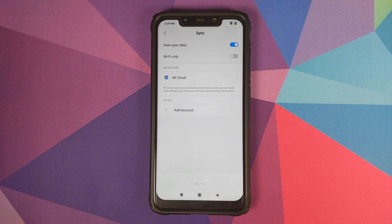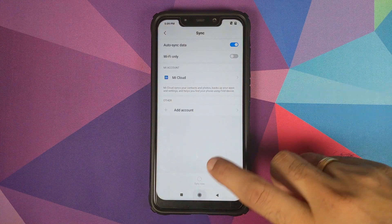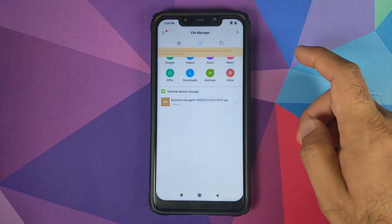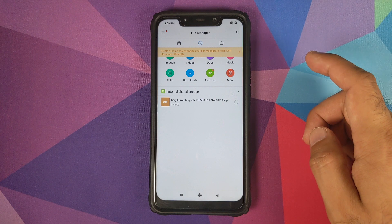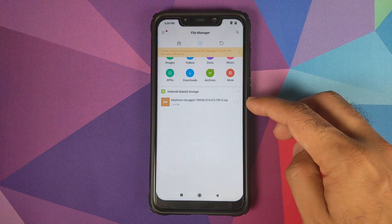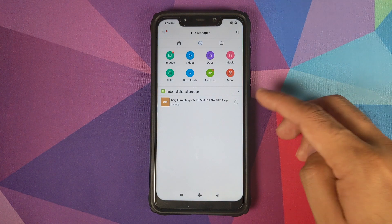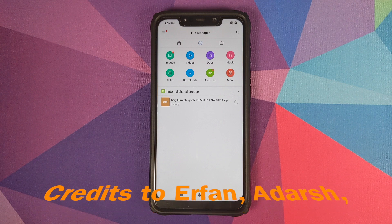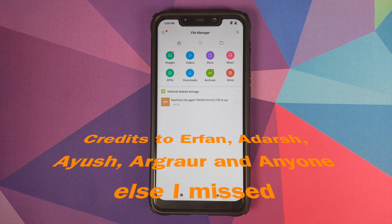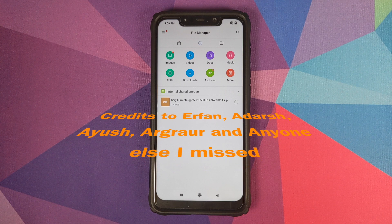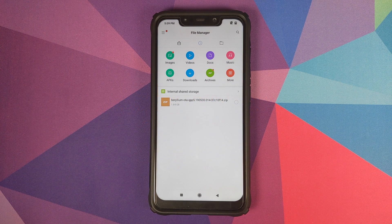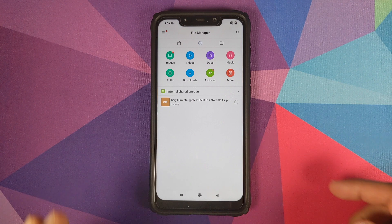Once you have removed all your accounts and security measures from the Poco F1, reboot your device once just to make sure everything has been removed. For this easiest method you need just one zip file — linked in the description — which contains the vendor based on latest beta 9.6.27, Android Q Beta 5, disable force encryption, permissive, and fixed zygote, all bundled into one zip file.